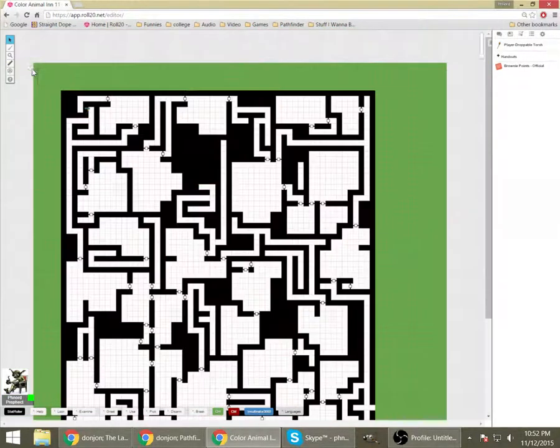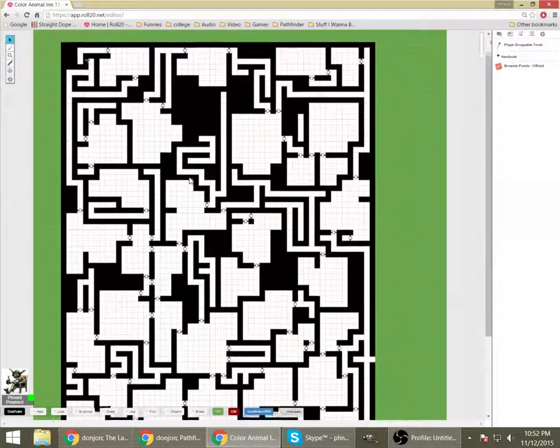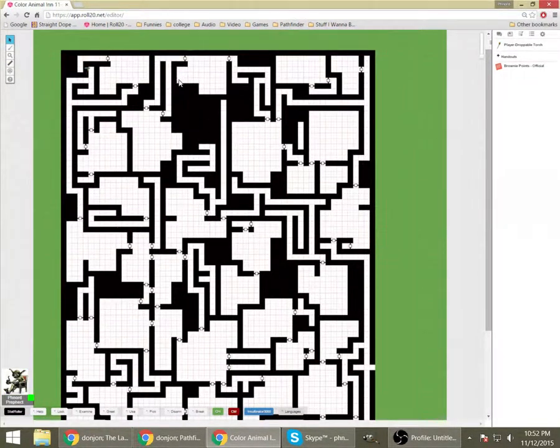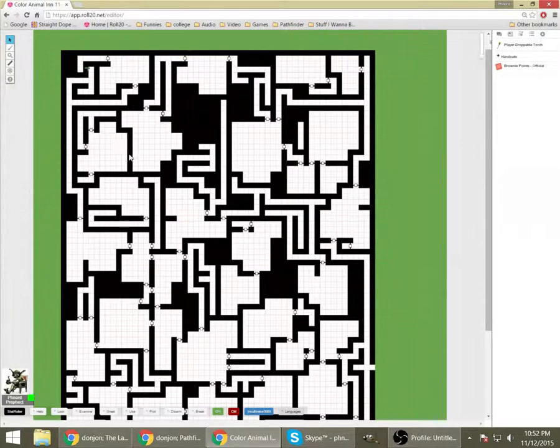Unfortunately, I happen to have a droppable torch I can use to make things visible. I'll zoom out here. There you go. There's the player map.